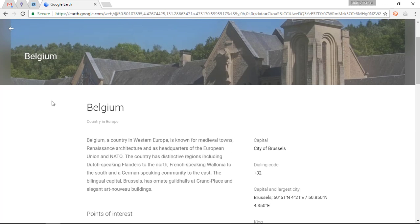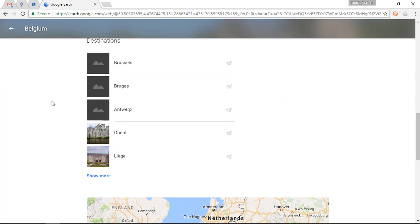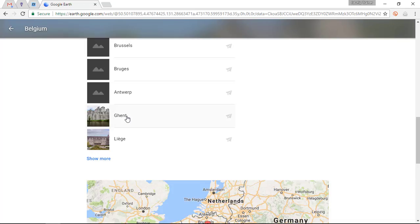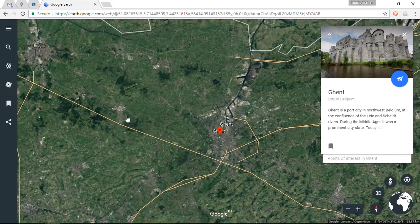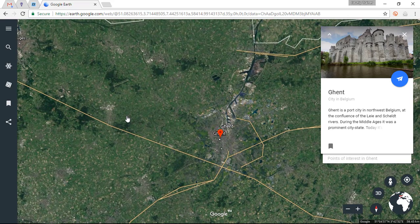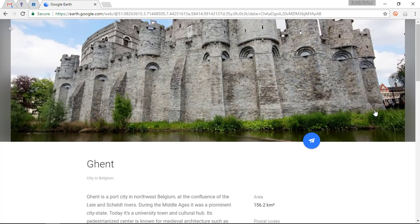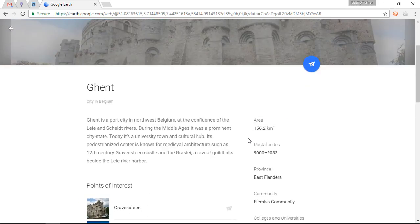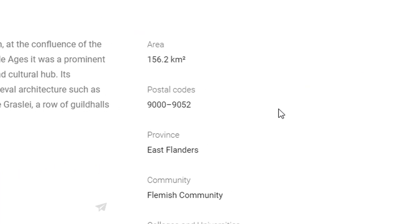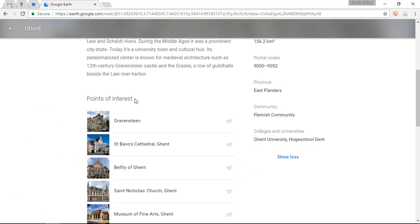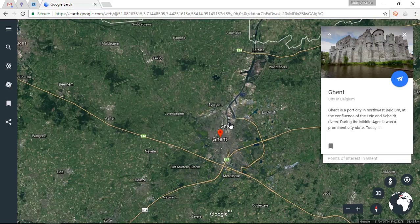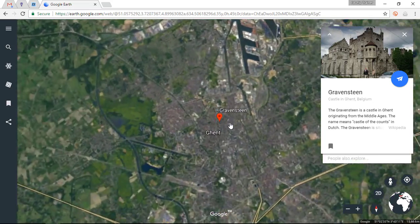Right now we are looking at information about Belgium and we can dive deeper by clicking on my home city of Ghent. Google Earth zooms in on Ghent and I can learn more about the city — I can scroll down, see the area, postal codes, which province it's in, and points of interest. I can also click the little paper plane icon to fly straight to a specific location.